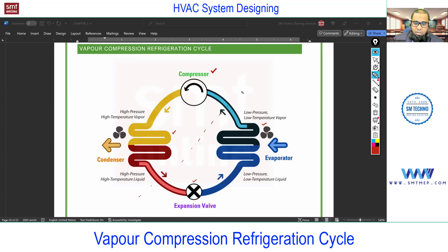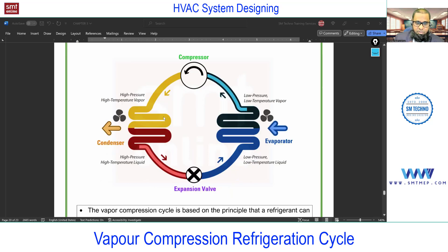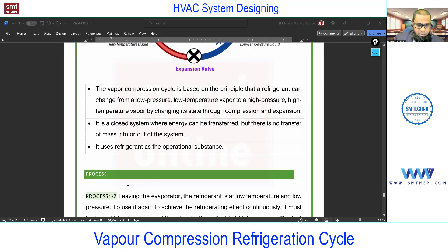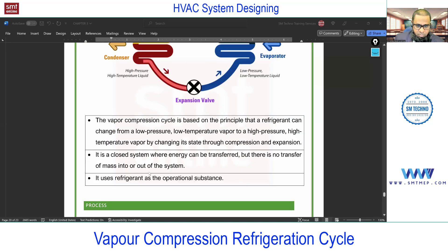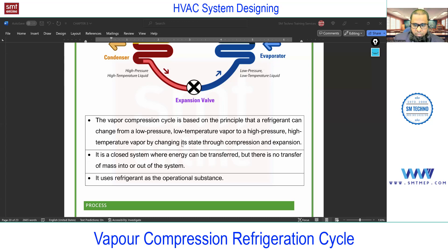the left side is a high side and the right side is a low side. Now with respect to the theory in the notes, let me mark the points. The vapor compression cycle is based on the principle that a refrigerant can change from a low pressure, low temperature vapor to a high pressure, high temperature vapor by changing its state through compression and expansion.